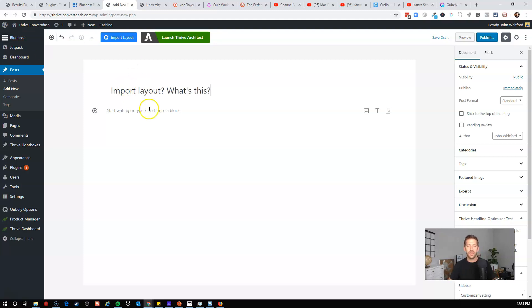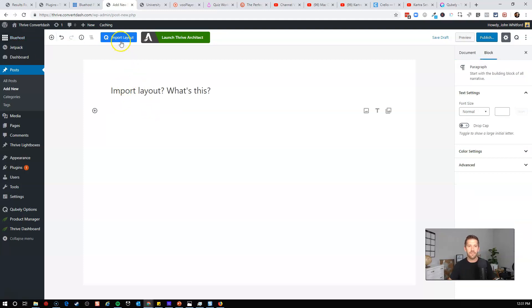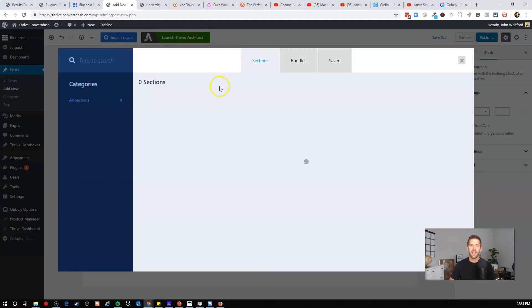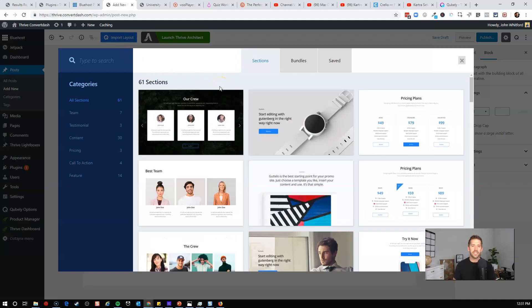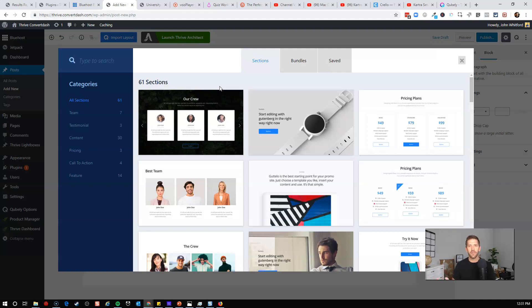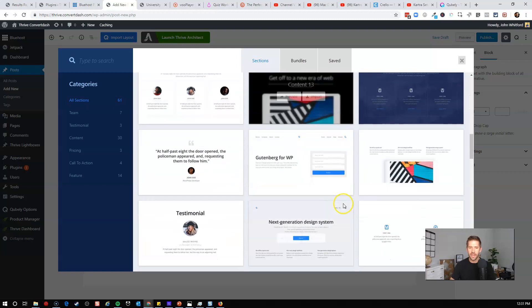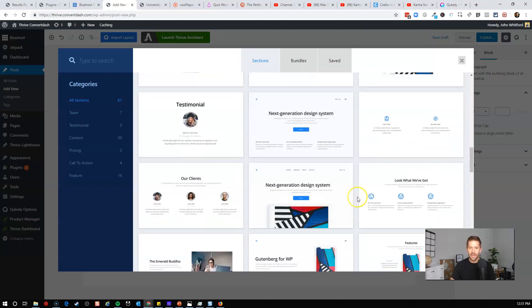So if we click on this guy, import layout, it opens up something that is very similar to the content block feature of Thrive Architect, the template kit of Breezy, of all the different libraries of tools out there.